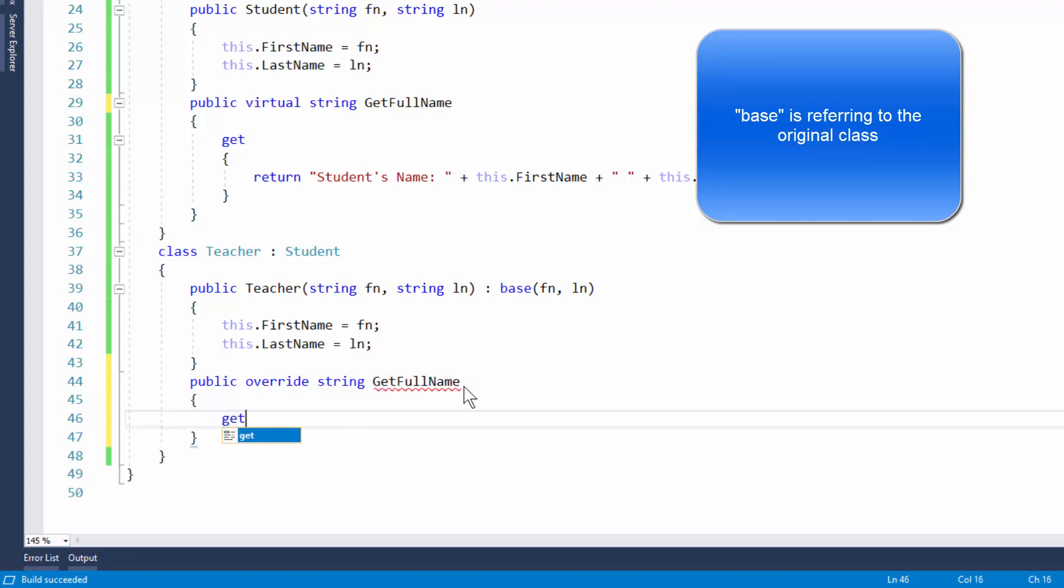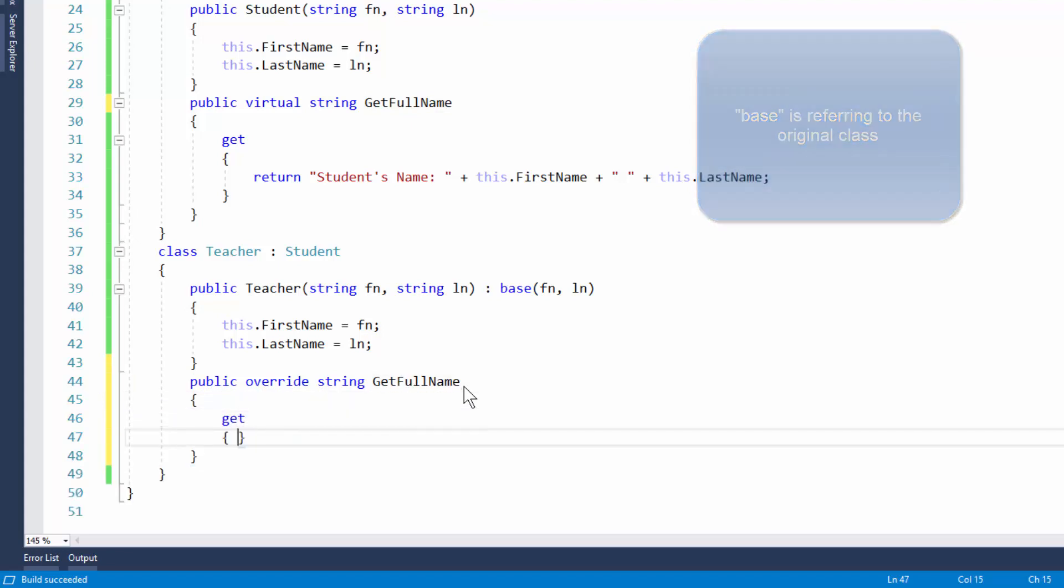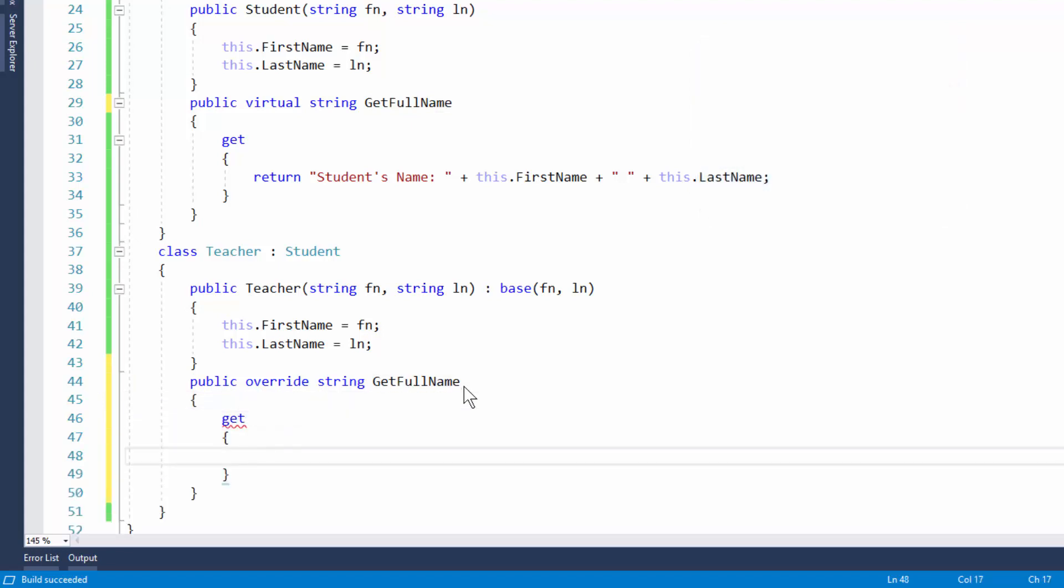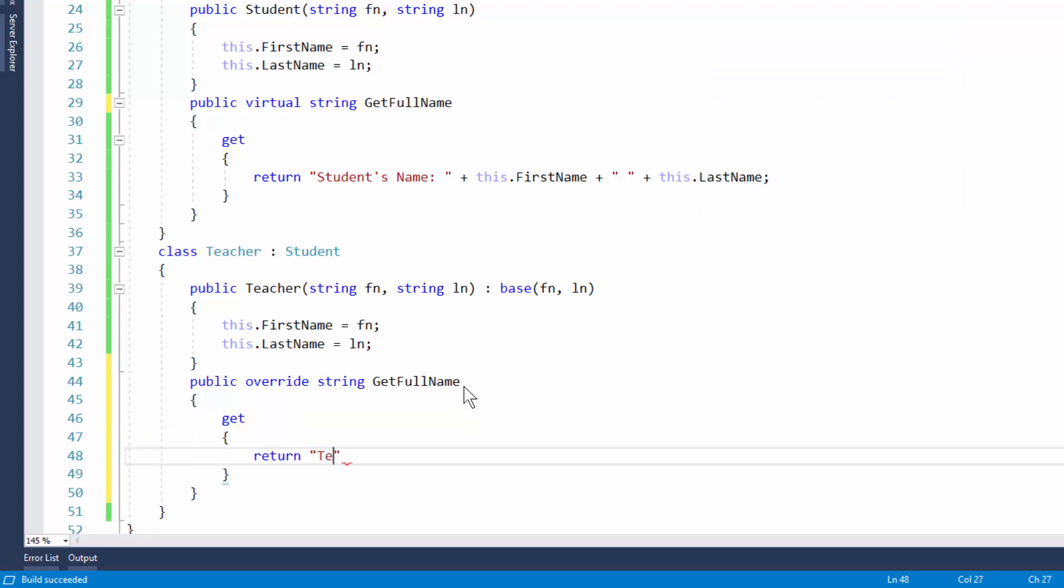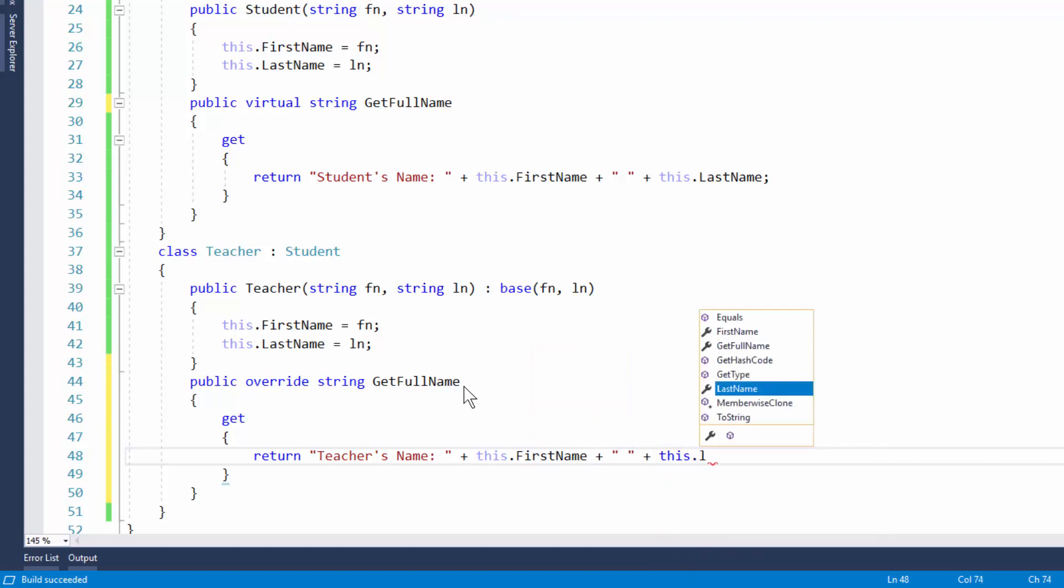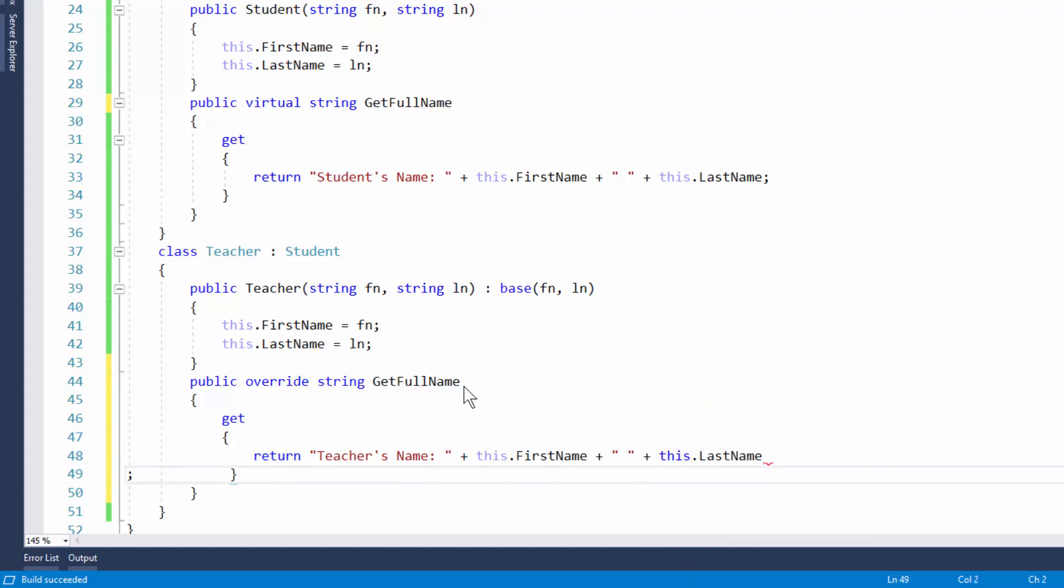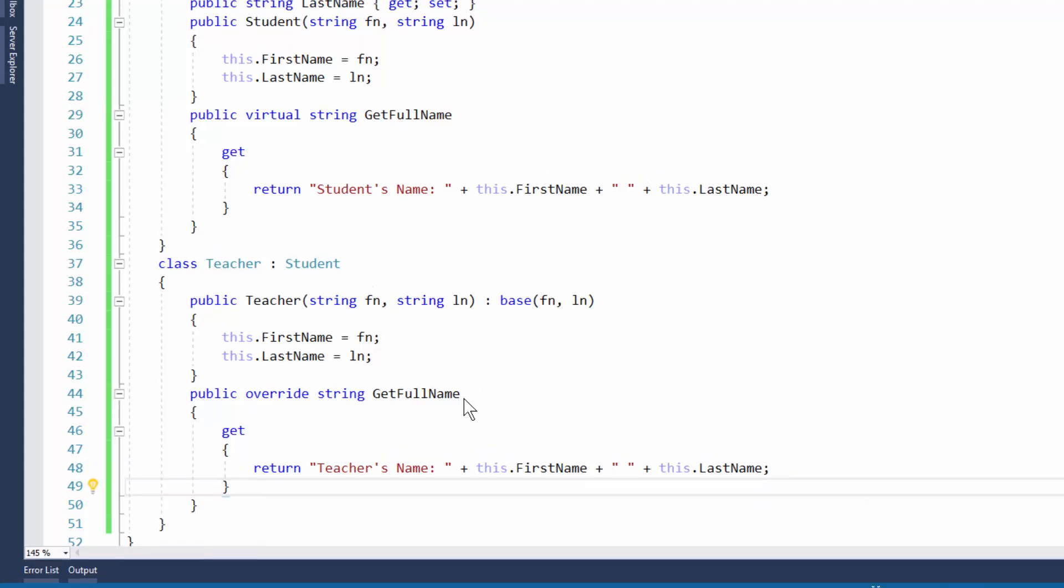Go to my curly braces and I'll type in get and now I'm going to type in return and I'll type here teacher's name. And now it's exactly the same as what we had before.